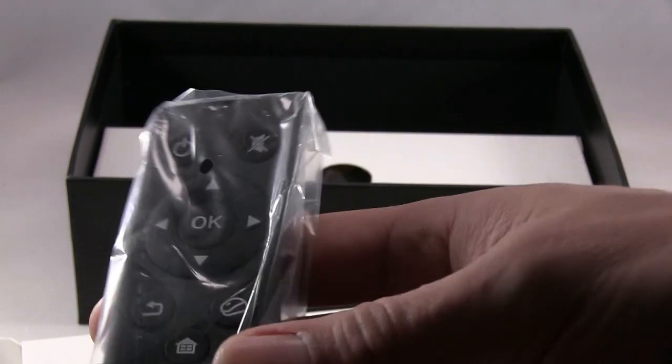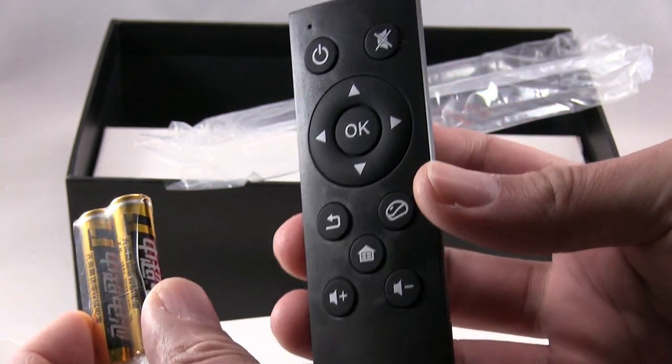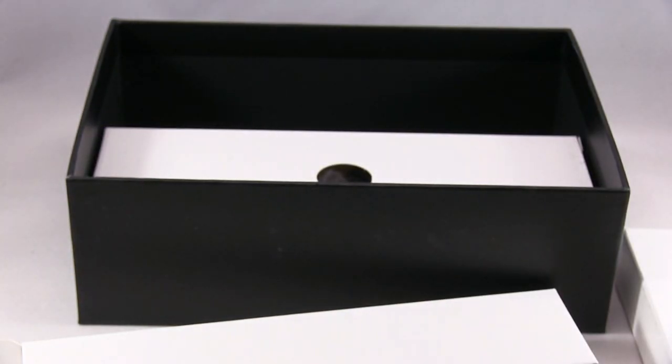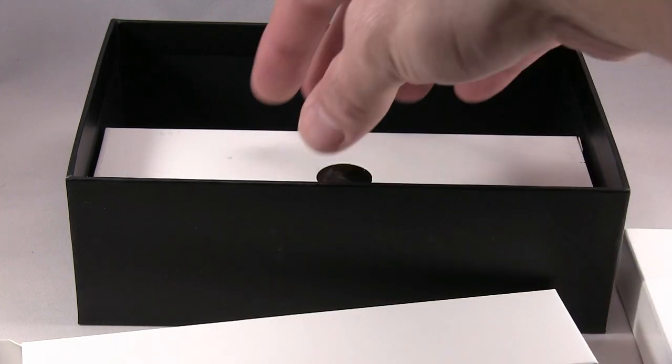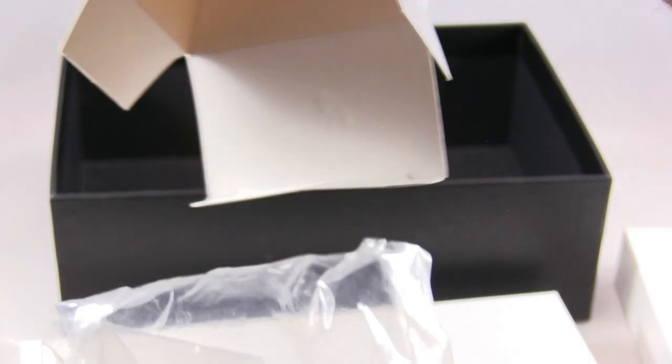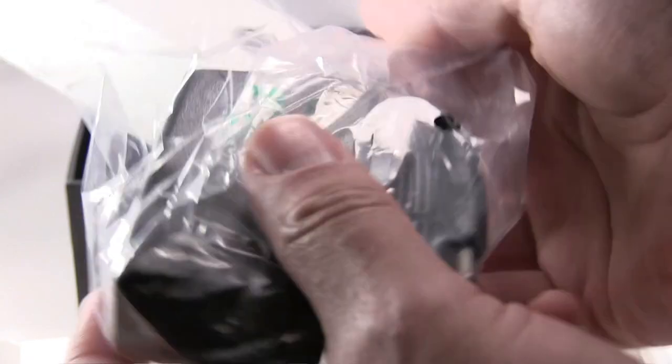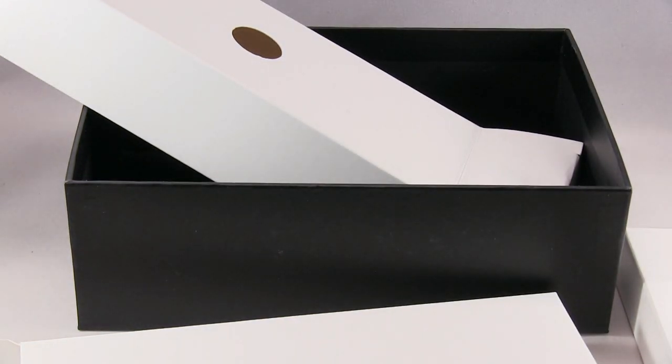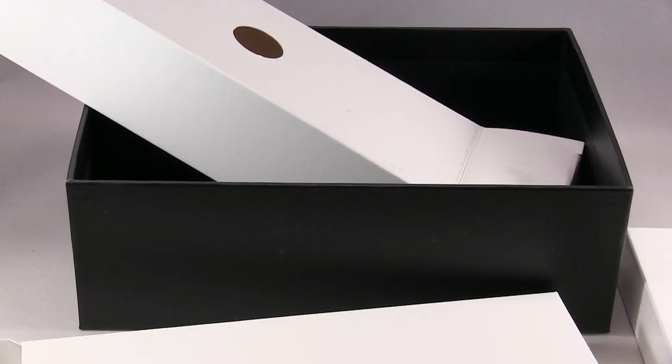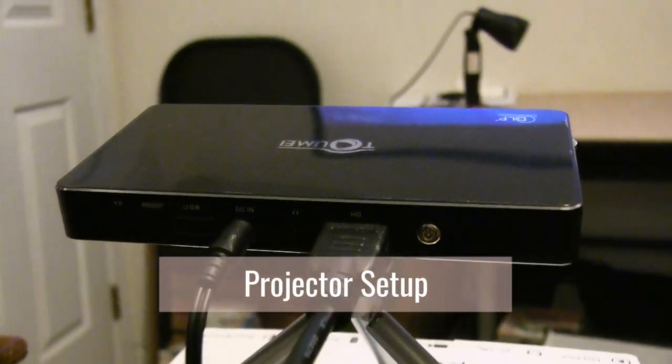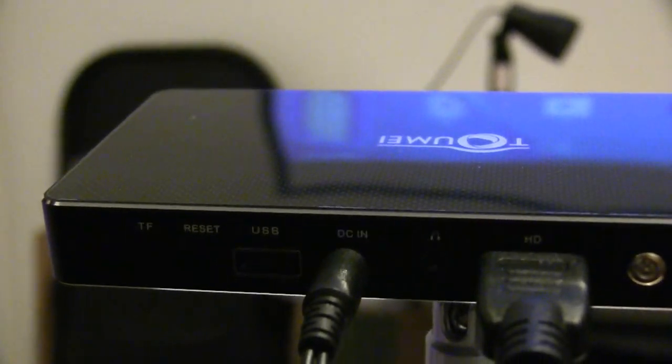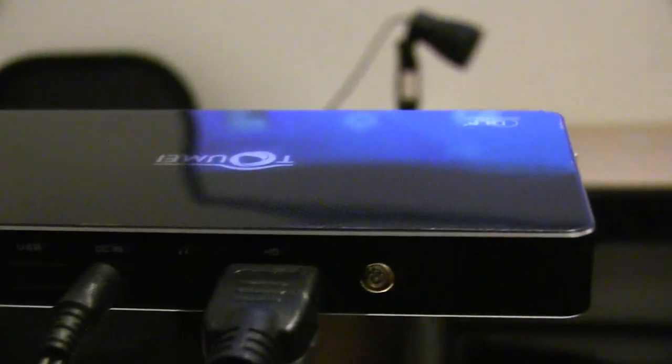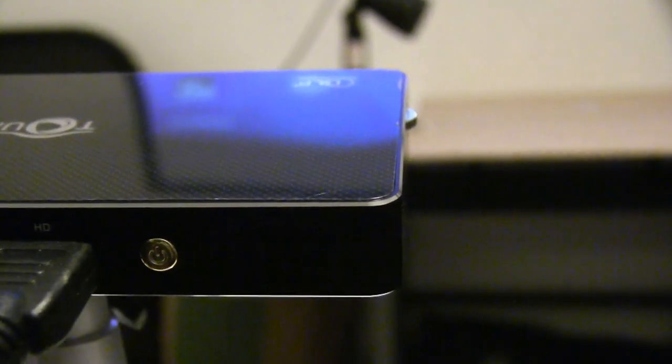You get a remote control with batteries. Last thing, you get the power connector. Okay, here's the projector. I have it hooked up to my computer through HDMI. And let's see, we have USB, reset, TF card, there's the power, headphones, HDMI, and the power.